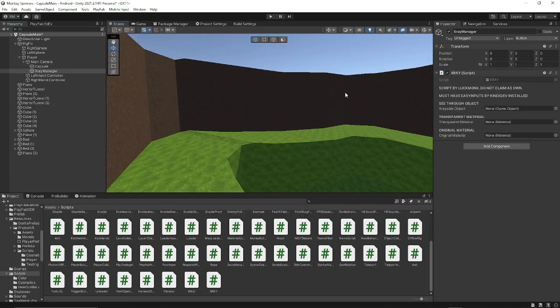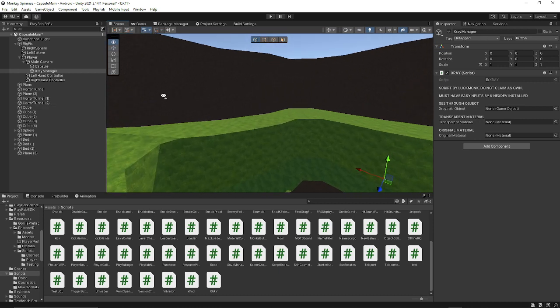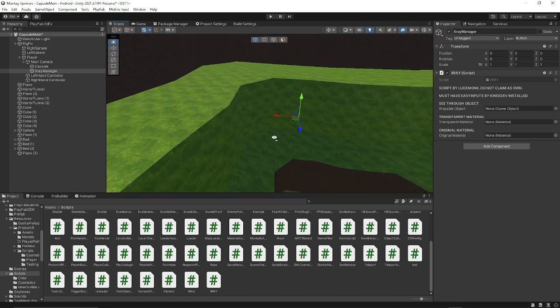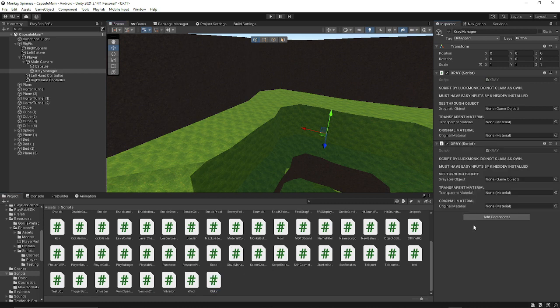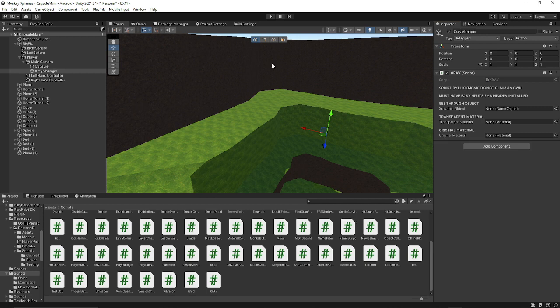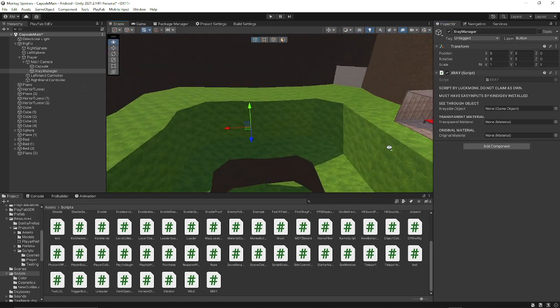And x-ray object, so if you wanted to x-ray multiple objects, you'll have to add multiple of the scripts. Or if that packs the inspector, then you can add multiple of them.